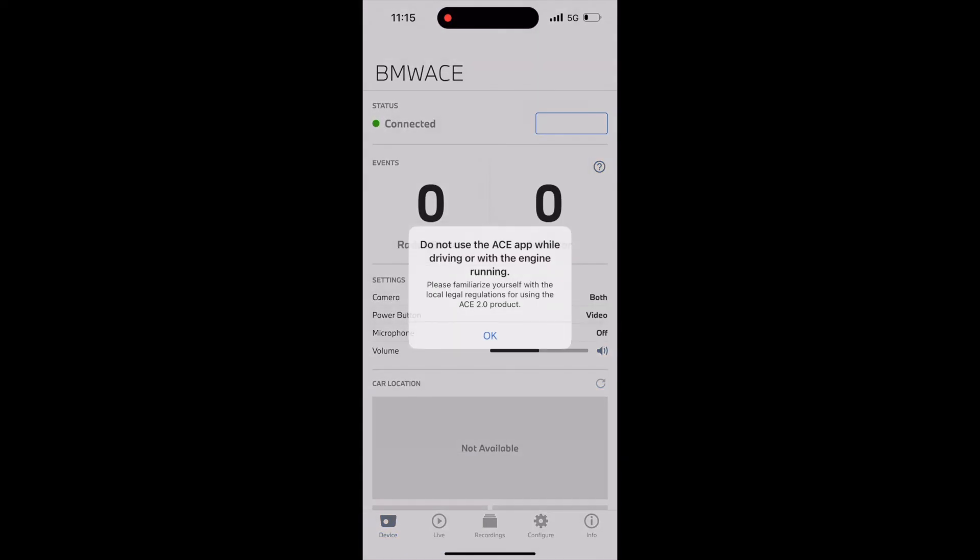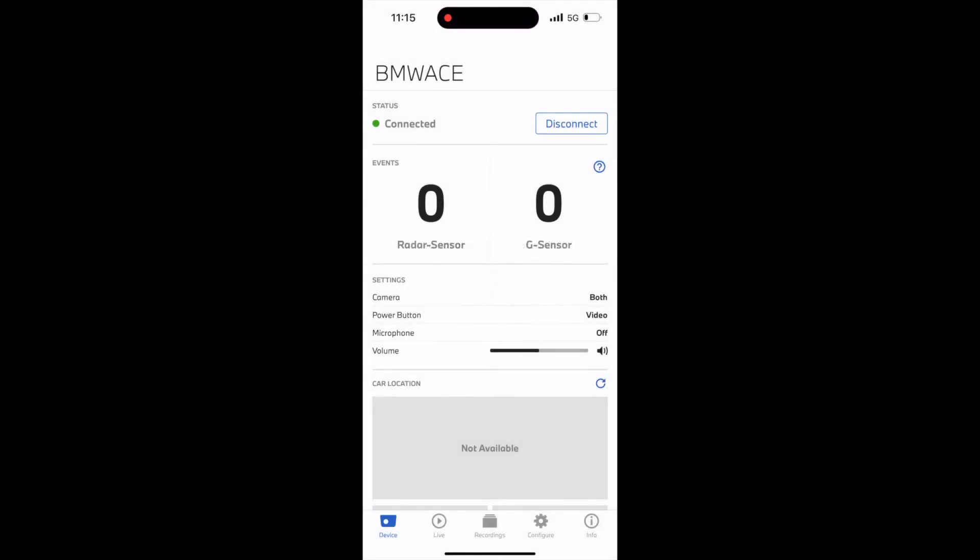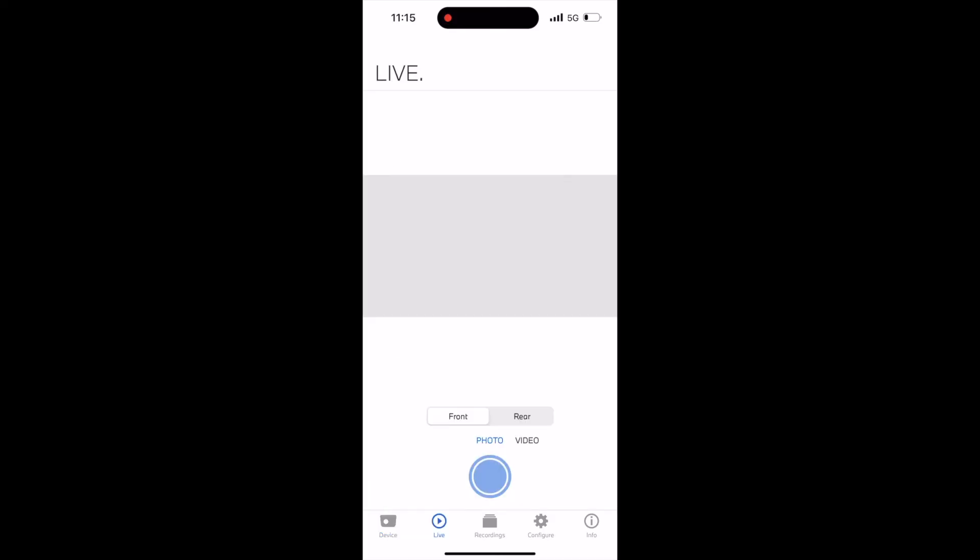I will give a name and click done. There you go. You can see that the app shows it is connected to the dashcam. To confirm this, we can go to the live feed and check the cameras. Yes, we have the feed, so we're good.